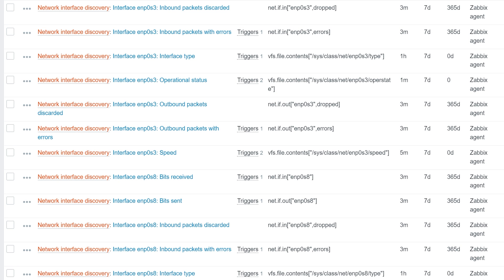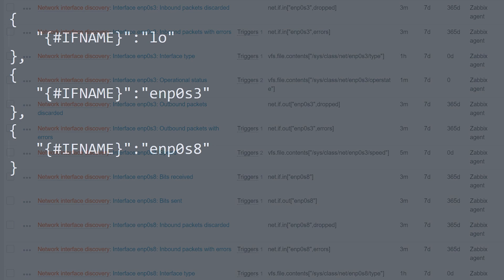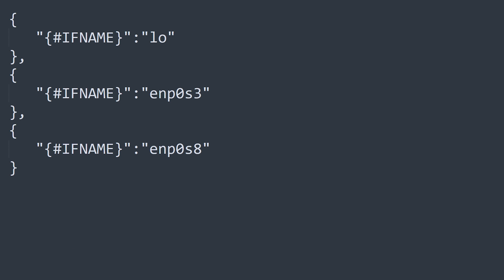Next, let's look at how LLD macros are obtained by an LLD rule. For our simple example, we can see that the net if discovery rule collects a list of discovered resources paired with LLD macros. All of this is collected in JSON format. Once the data is collected, an entity is created from each prototype per the discovered resource.